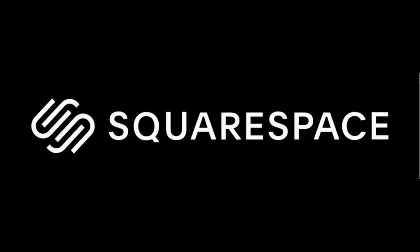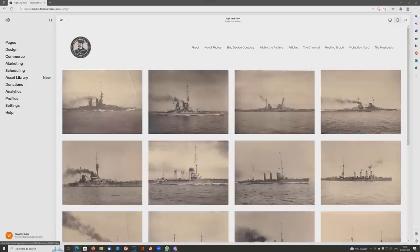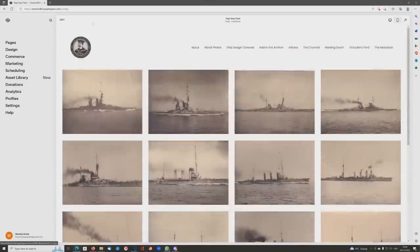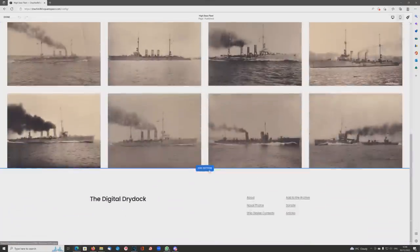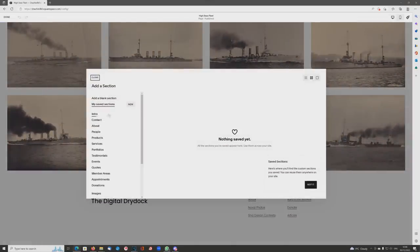Hello everybody and welcome to this video, which is kindly sponsored by Squarespace. Today we're heading into the German section currently called High Seas Fleet, but I'll probably have to relabel that, and we're going to add photos.